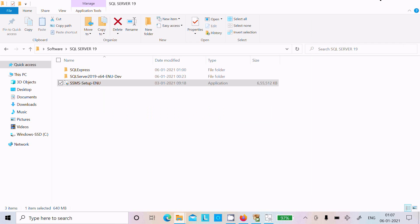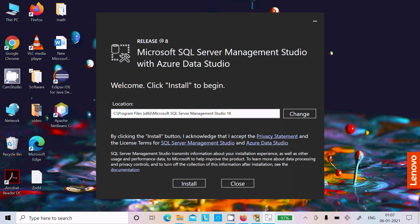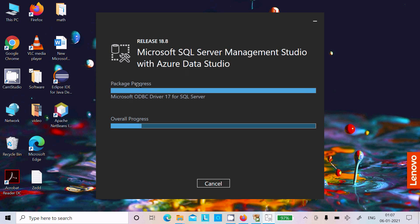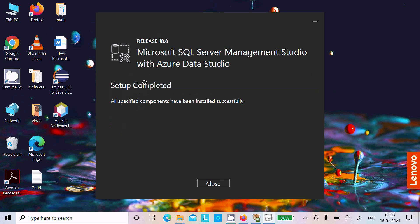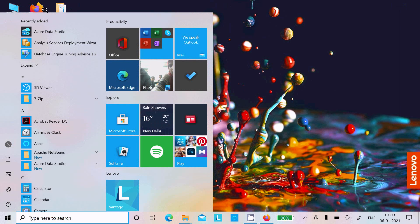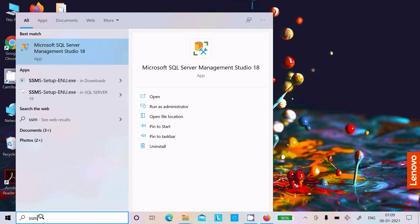Here this is release 18.8 — click Install. Microsoft SQL Server Management Studio with Azure Data Studio will install, showing practice progress and overall progress. It will take some time, so I am pausing the video. Setup completed successfully and SSMS has been installed. Click Close. To open SSMS, search for Microsoft SQL Server Management Studio 18 and click on it.